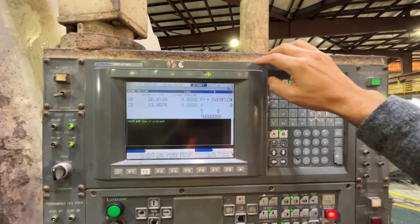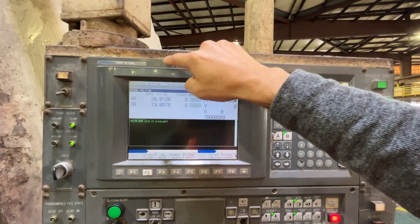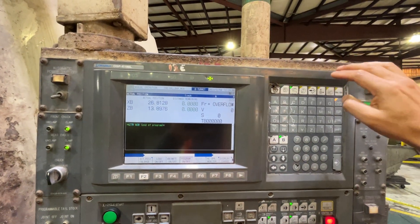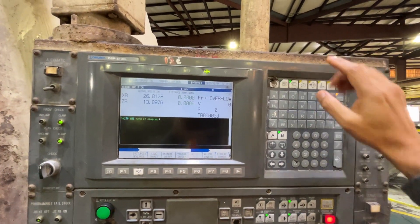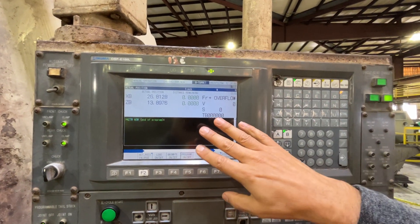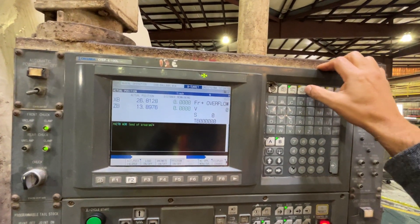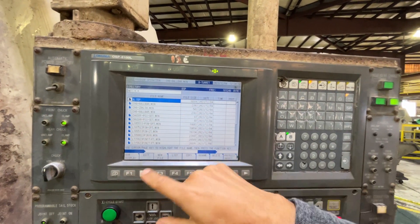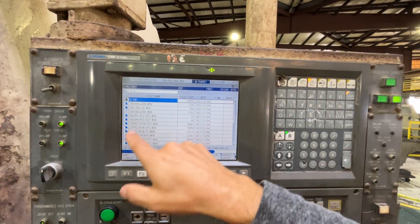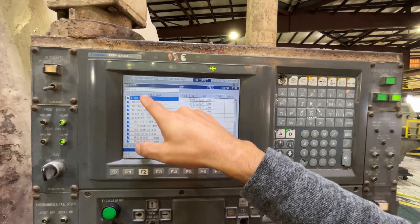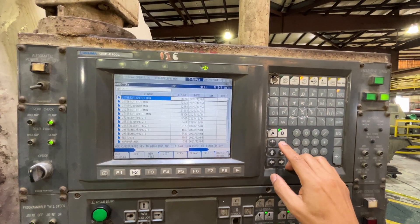This is an Okuma with OSP E100, E100L CNC. We're going to see how to copy all the power programs from the CNC to a floppy drive. So let's go to program operation. We do have the md1 directory where all the power programs are kept.